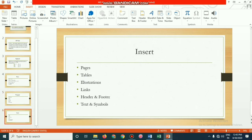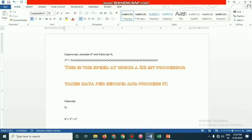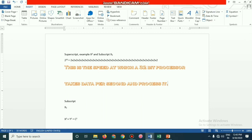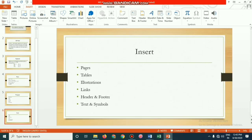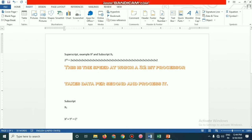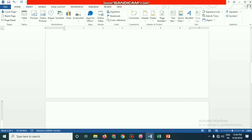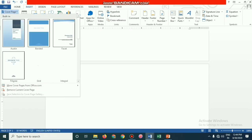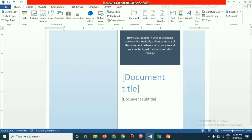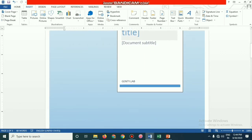Now moving to the Insert menu. In MS Word, the Insert menu contains: Pages, Tables, Illustrations, Apps, Media, Links, Comments, Headers and Footer, Text, and Symbols. I want to insert a page break to start a new page — it goes directly to another page. I can also insert a Cover Page — it appears as the first page.